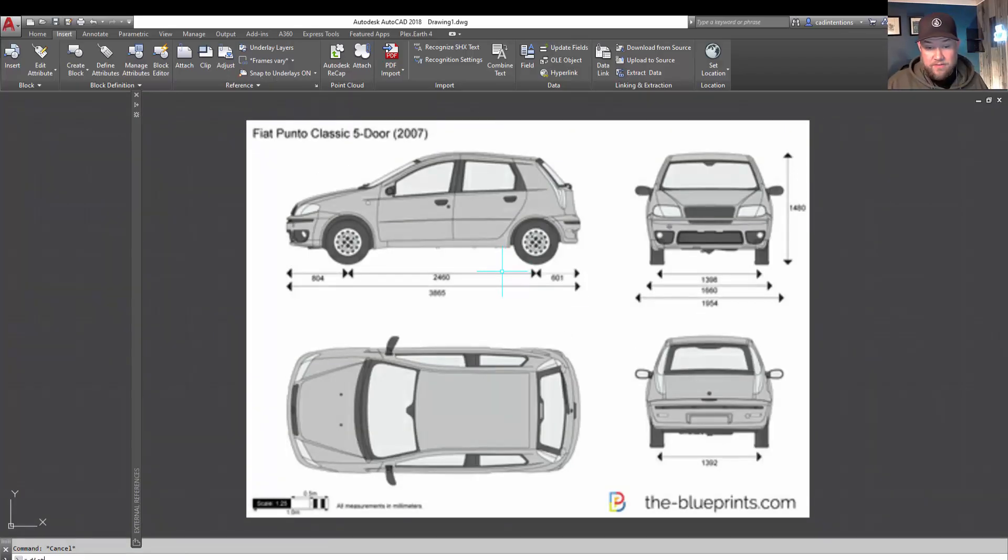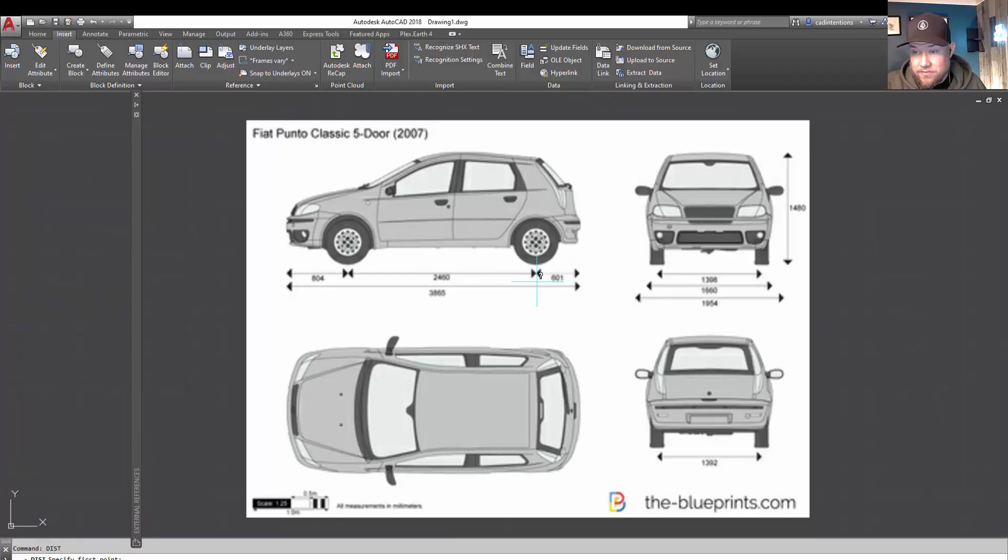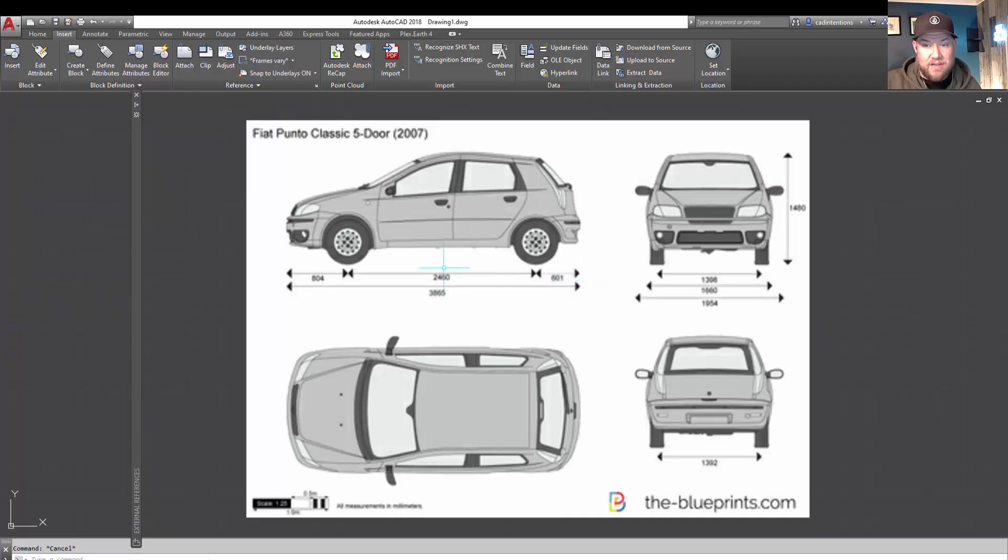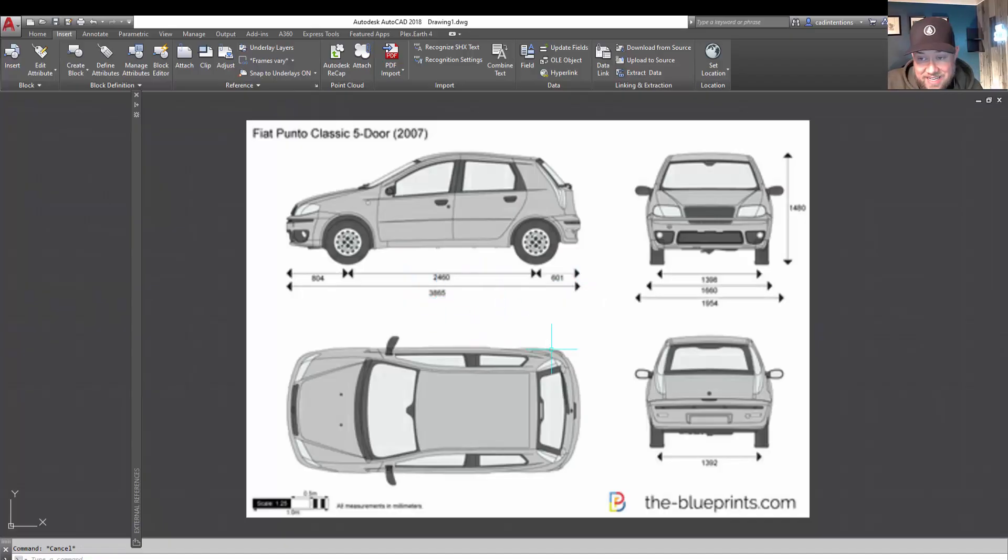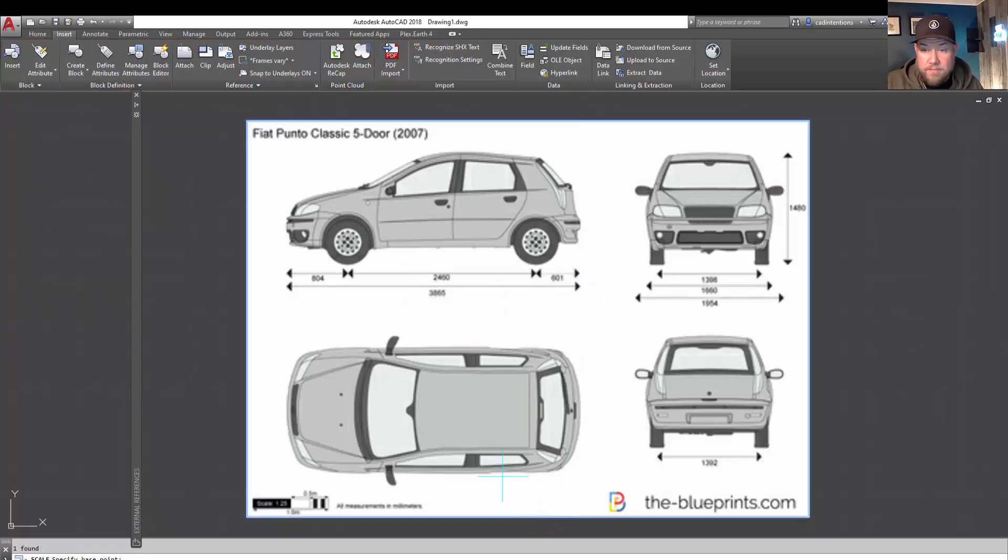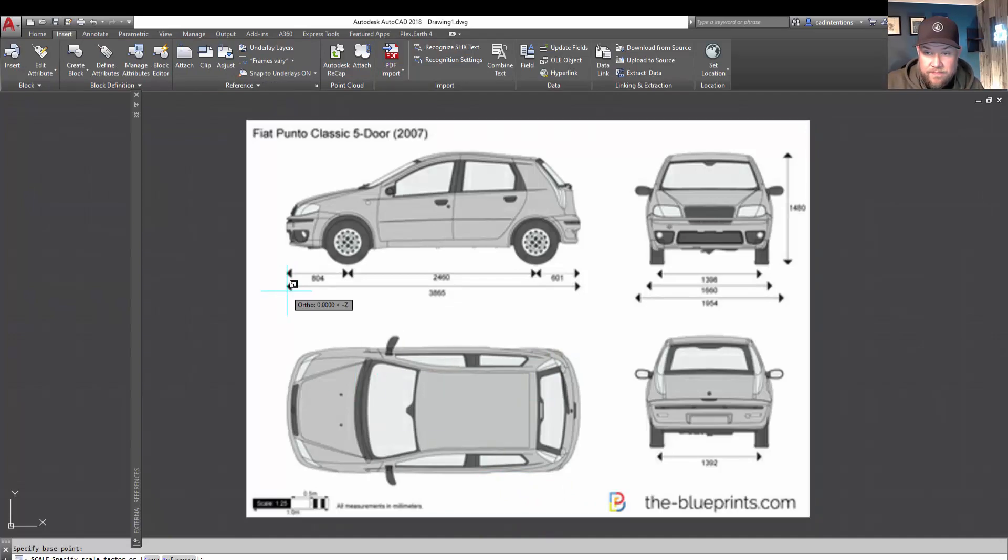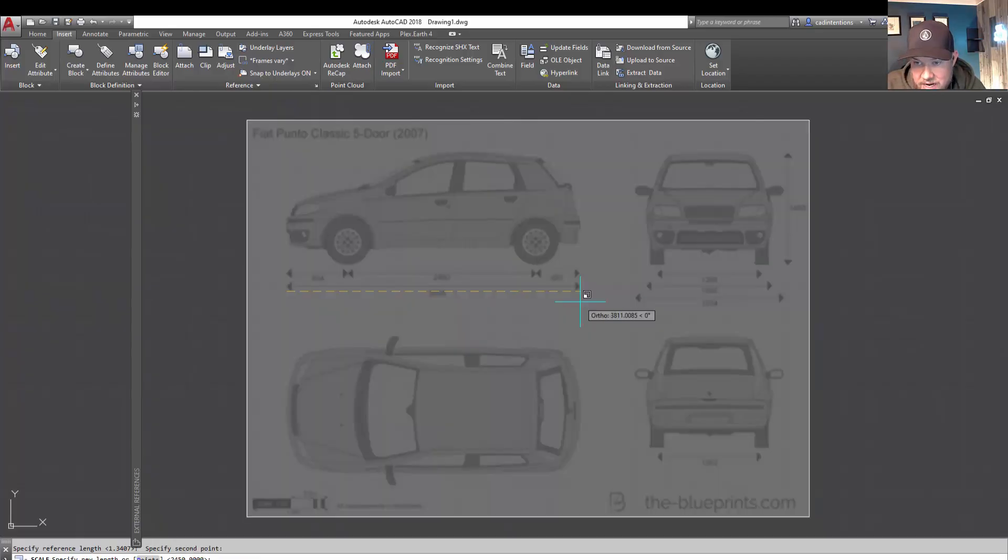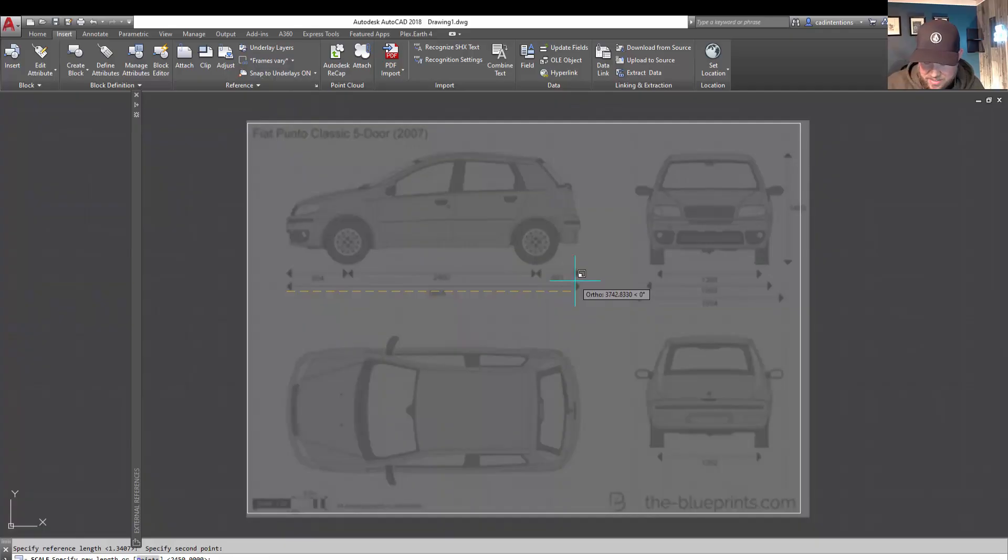So you now have the ability to use the distance command. And roughly check to make sure that this is what it says it is. And it says it's about 601. Well, we're about that. It's slightly under. So we may need to adjust. So you can do that again by doing the scale, base point, reference, same spot. And choosing the end. I think this one says about 3865.